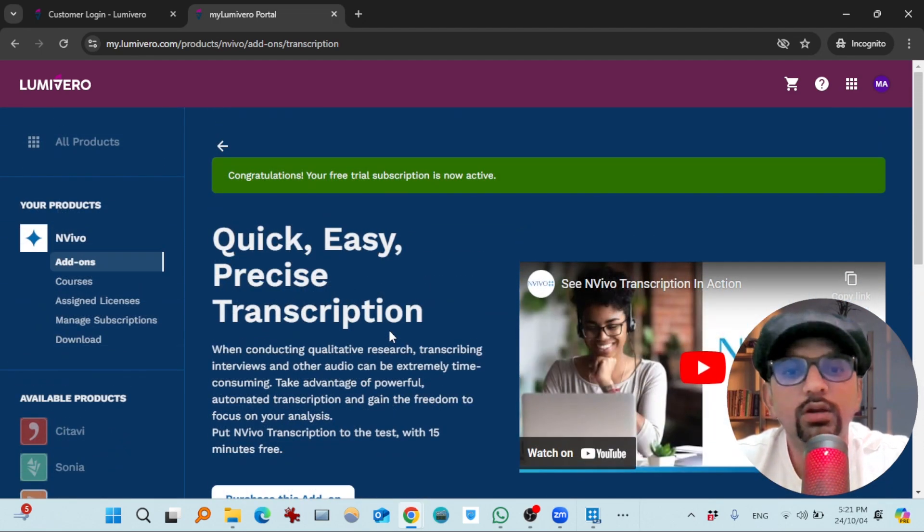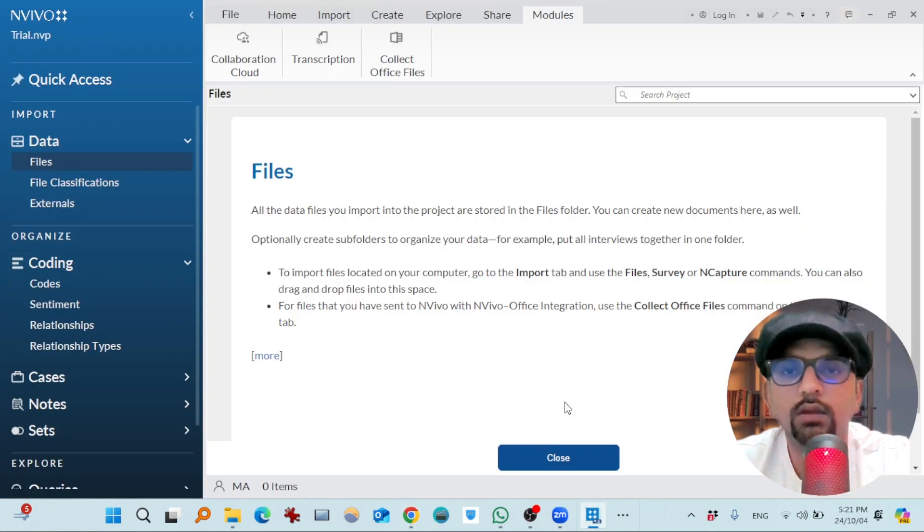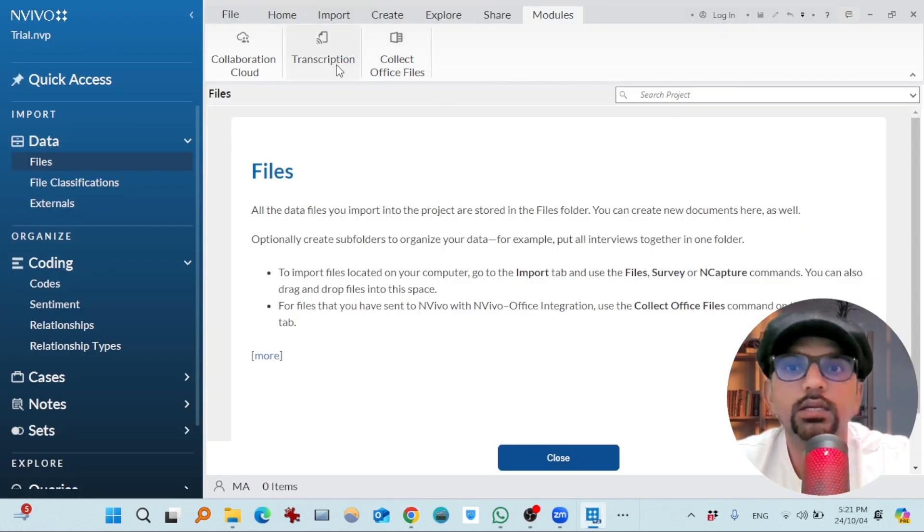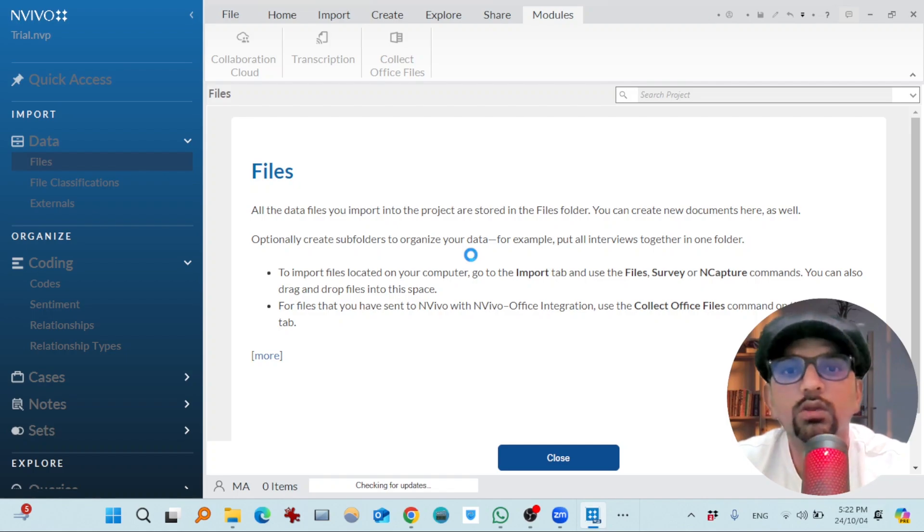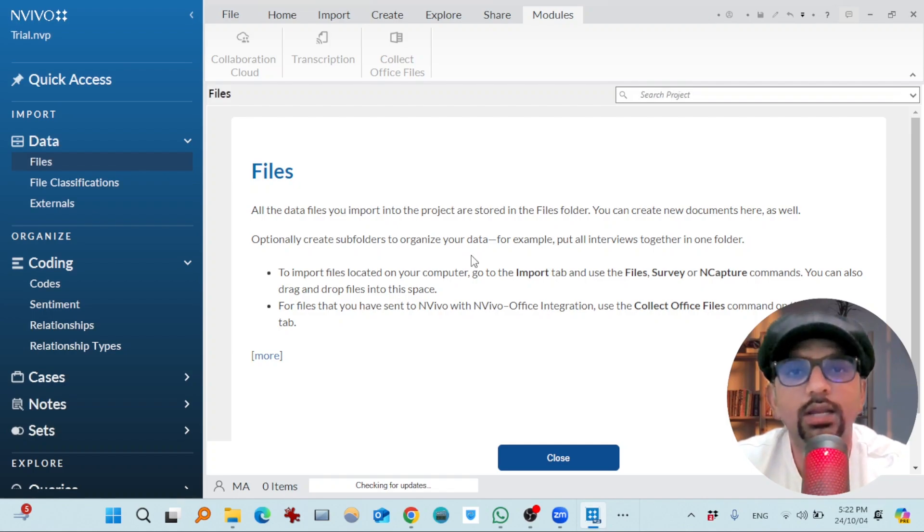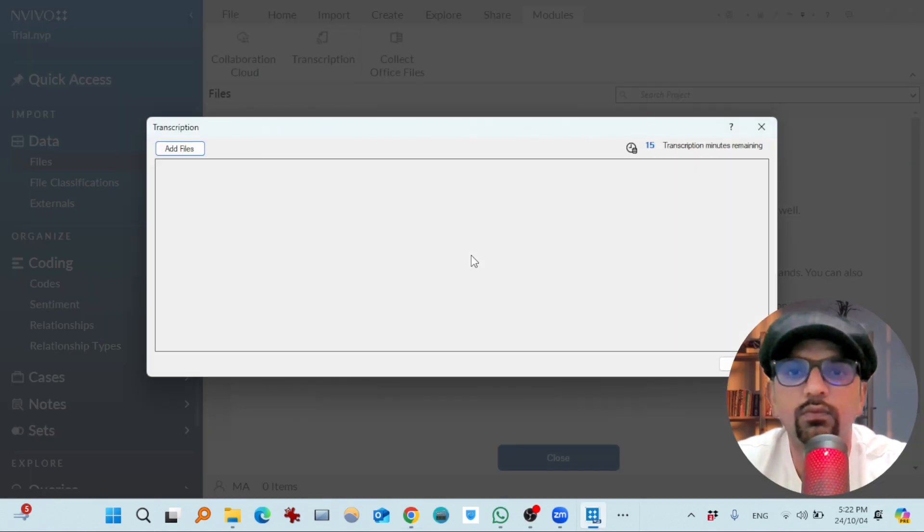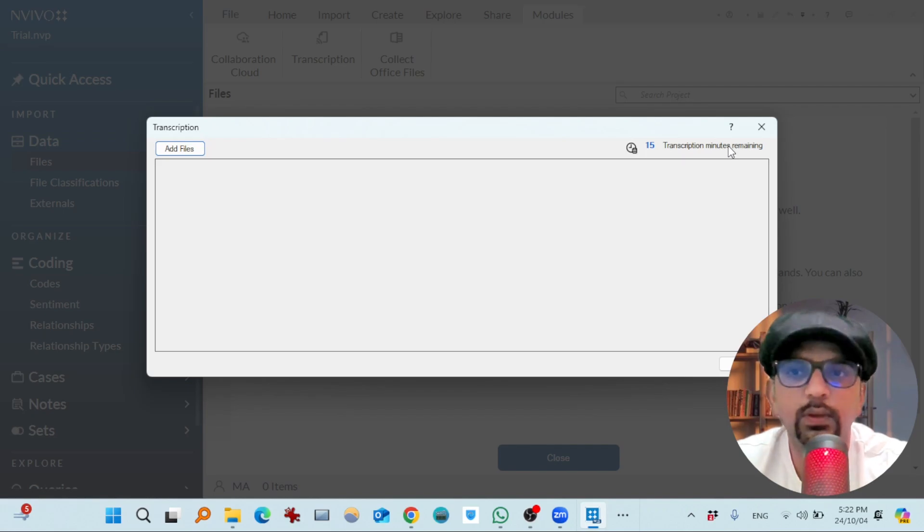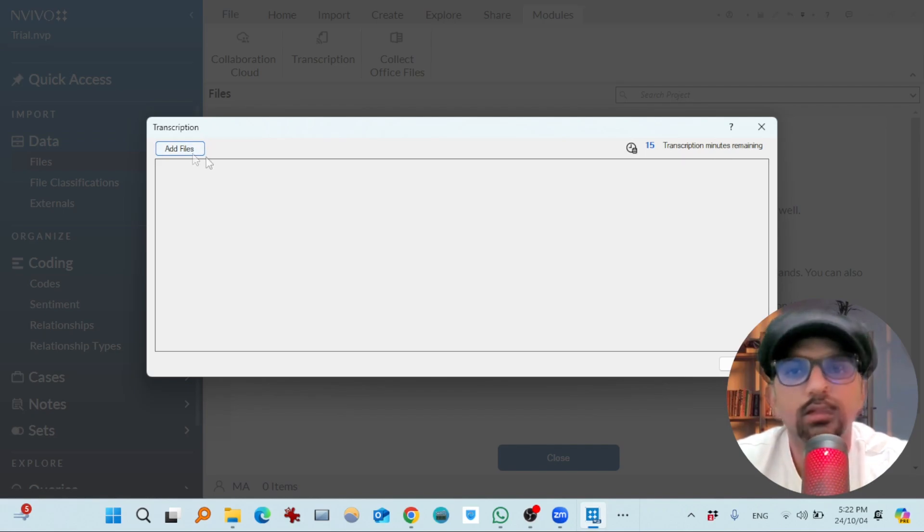Now what you need to do is just go back to NVivo software and go to modules and hit transcription. It will take you to the browser and then it will take you back to the software. And you see 15 minutes transcription is free and you can add your files.